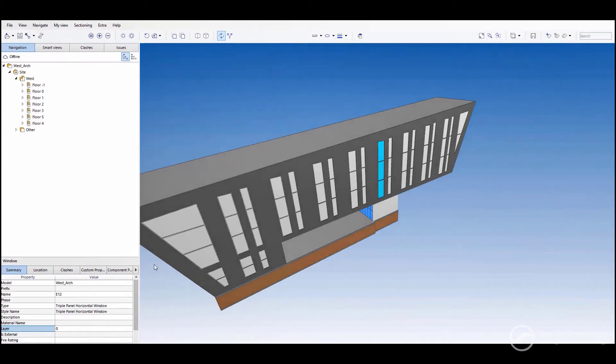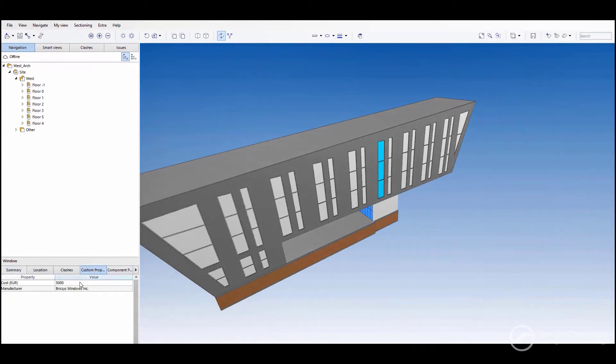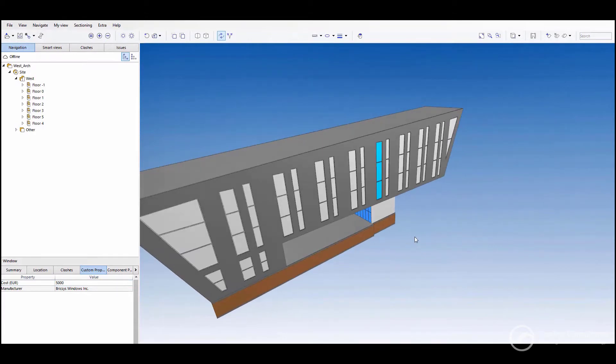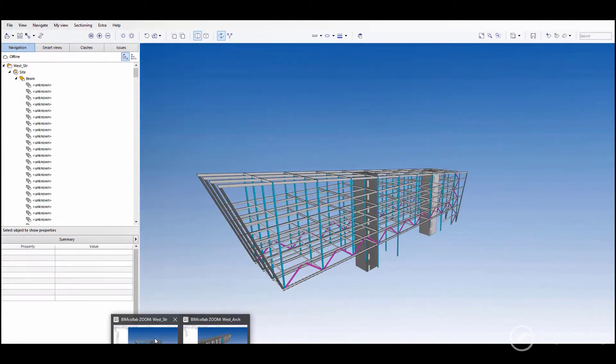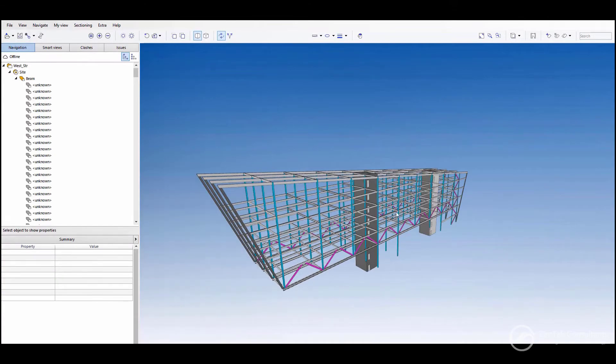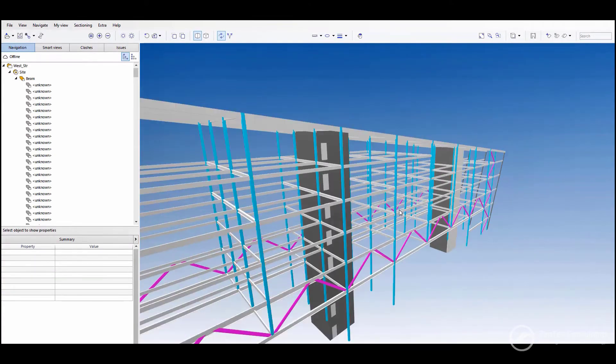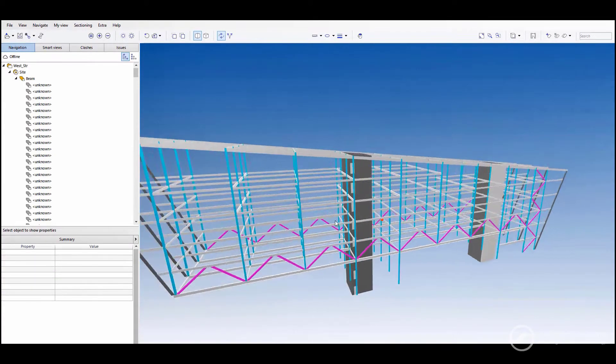So within this model, I'm going to go over this side. I'm going to go to the custom properties tab. And you'll see that the custom properties that I created in BricsCAD BIM and I exported as part of the IFC are here. Very easy to do.